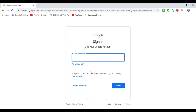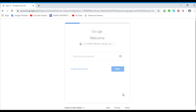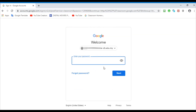Then you put the email address that your teacher gave you, and then you go Next. Then you put your password.